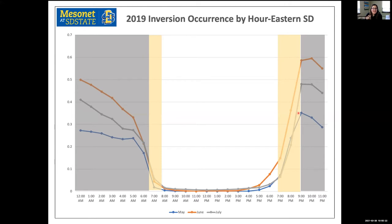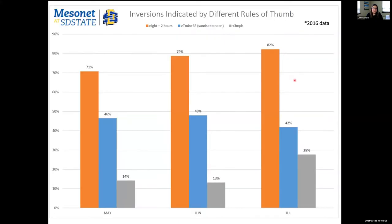I hear this quite a bit — someone applied in the evening before and there's a drift issue in the morning. They say nobody was out there in the morning, but the drift actually occurred the night before. In 2019, a wet year, inversions occurred about 50–60% of nights. In 2017, a dry year, we saw more like 70–80% of nights with inversions. Something to think about as we're sitting in drought conditions right now — we could see more inversions in dry years.